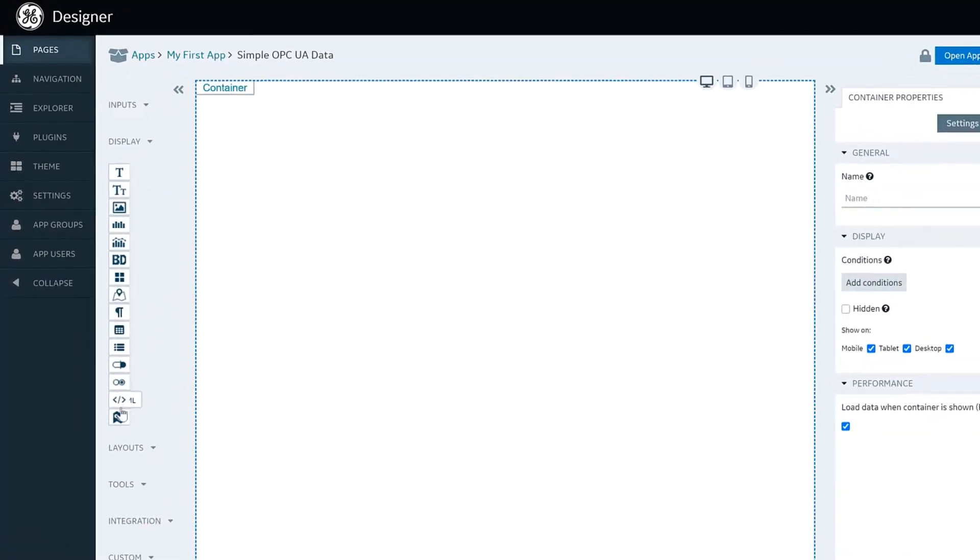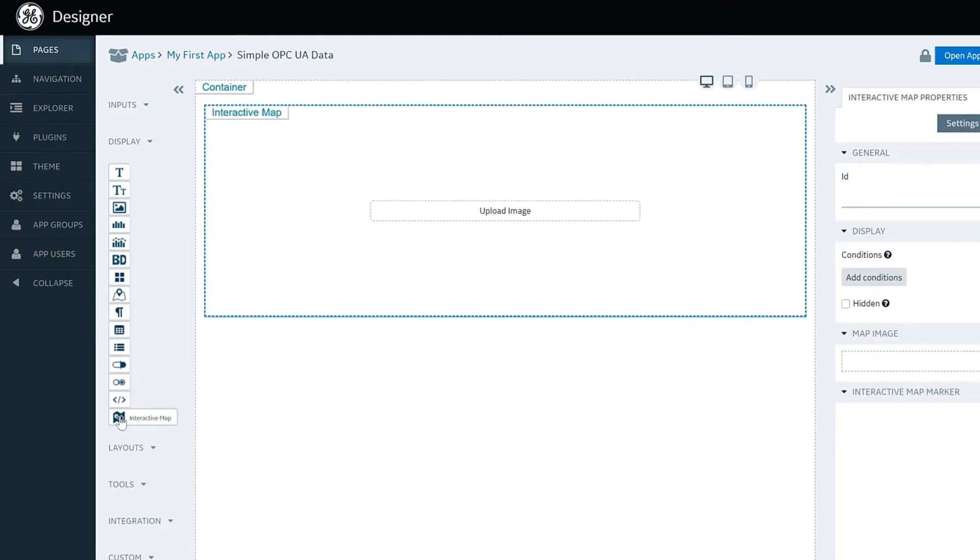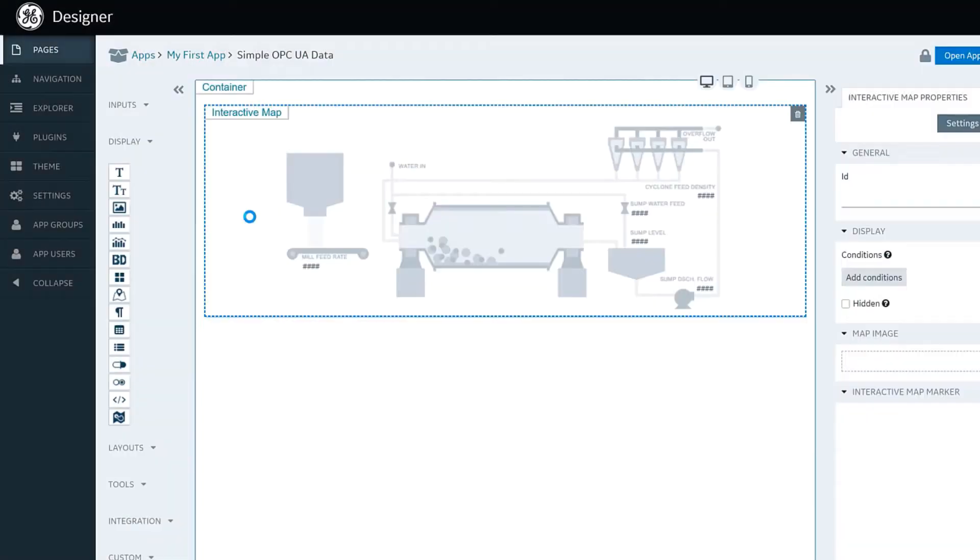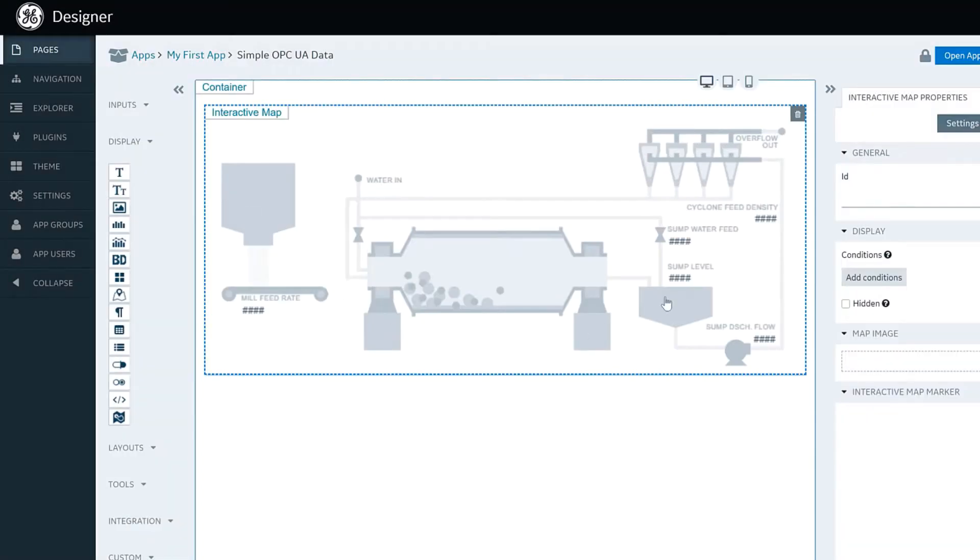In this case, we're going to use a widget called an interactive map, and you can see here that we are just selecting a static image. In this case, I think this is a diagram of a mining center.